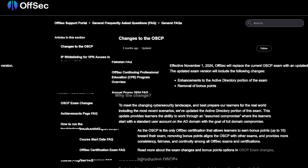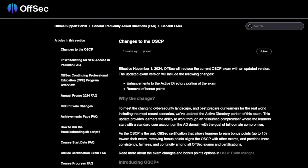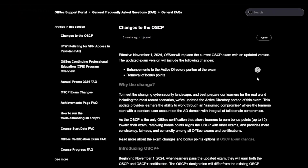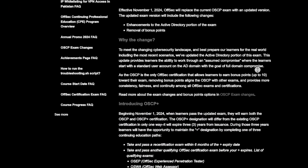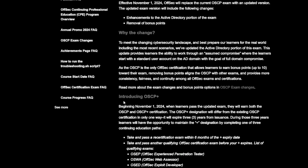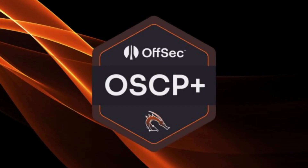Hi guys, in this video we're going to go over the OCP changes in 2025. Offsack has made some major updates when it comes to the OCP, starting with a brand new certification called OCP+.